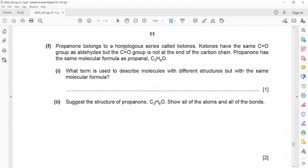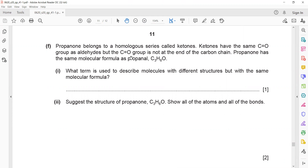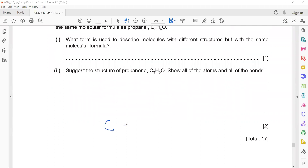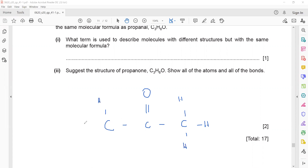Propanone belongs to the homologous series called ketones. Ketones have a carbonyl group (C=O), but it is not at the end of the chain — it is in the middle. Propanone has the same molecular formula as propanal. The term used to describe molecules with different structures but the same molecular formula is isomers. The structure of propanone: 3 carbons with C=O in the middle; the central carbon has no hydrogens, and each end carbon has 3 hydrogens.